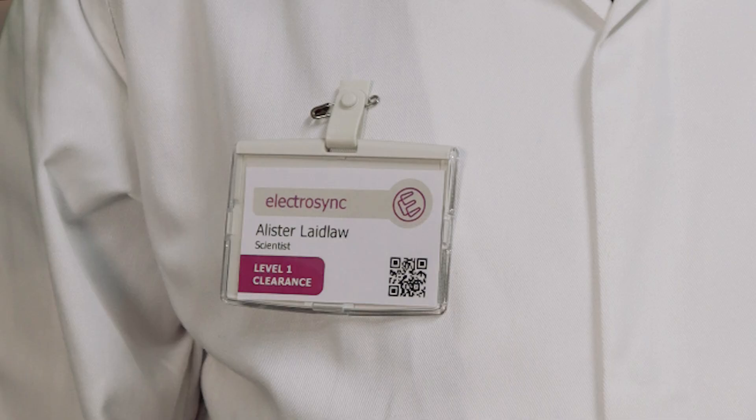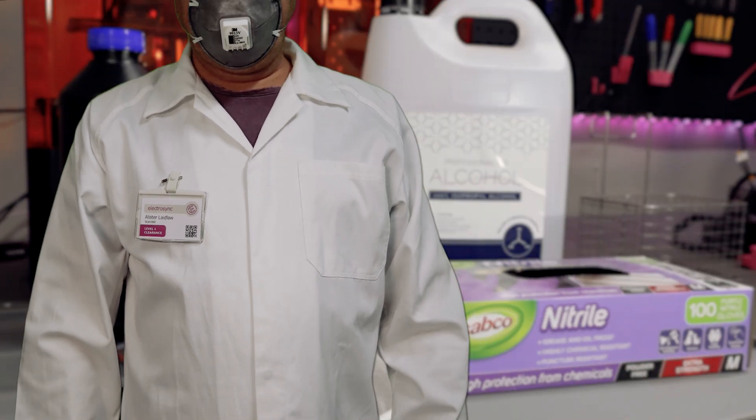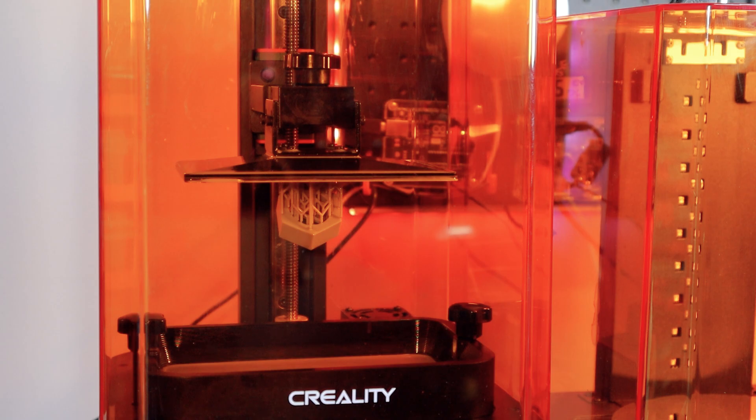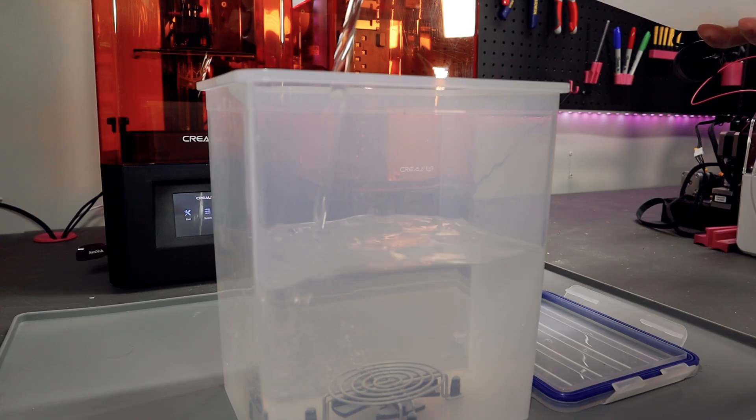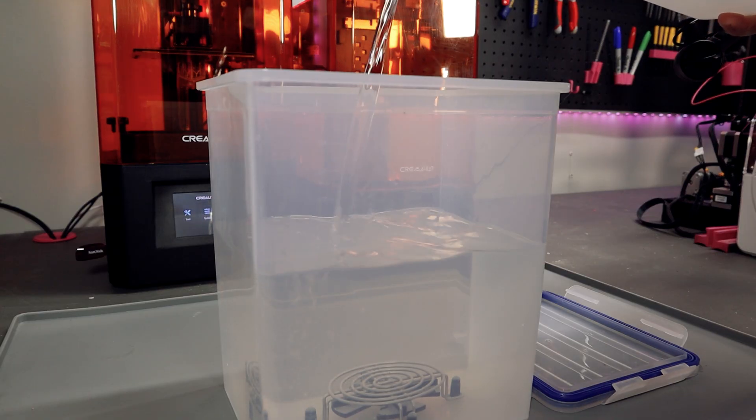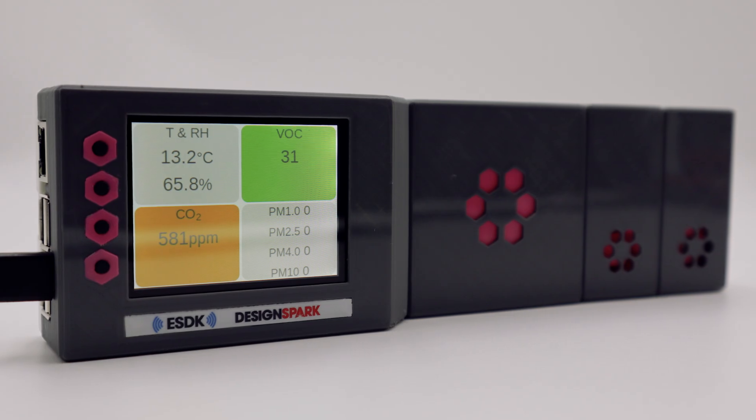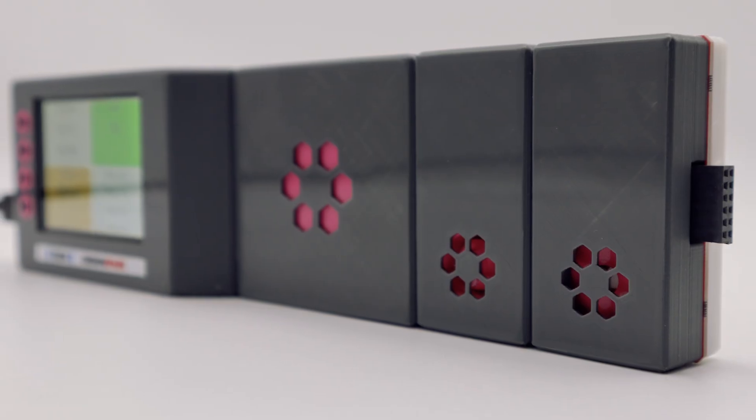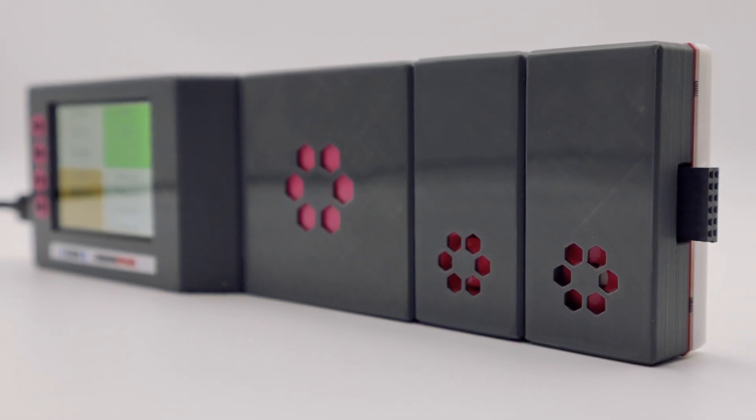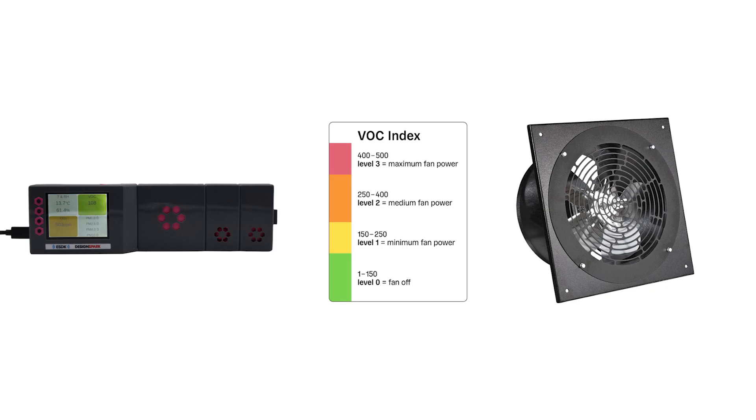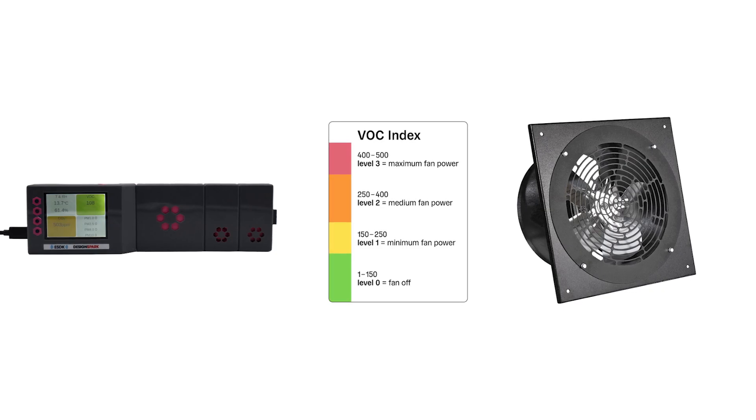So what does all of this mean? For me I'll continue to wear my Breaking Bad gear when I'm resin printing, especially at the end of prints and when I'm washing parts in alcohol. I'm going to continue to monitor the air quality using DesignSpark's air quality kit and I'm thinking it would be nice to use it to automate some ventilation in my workshop.